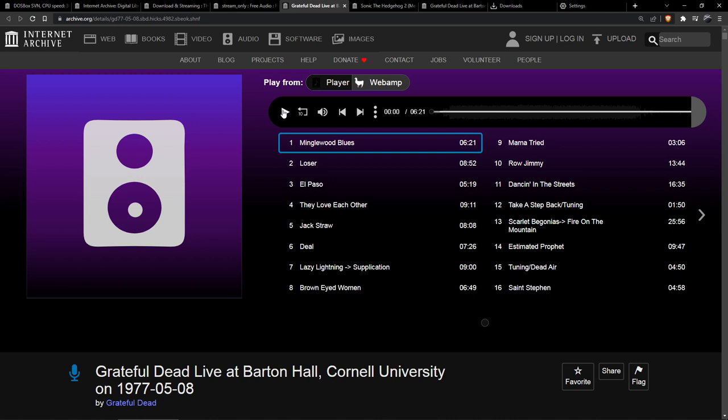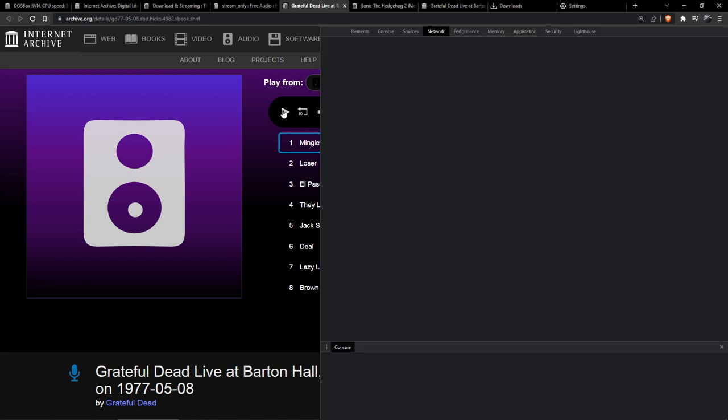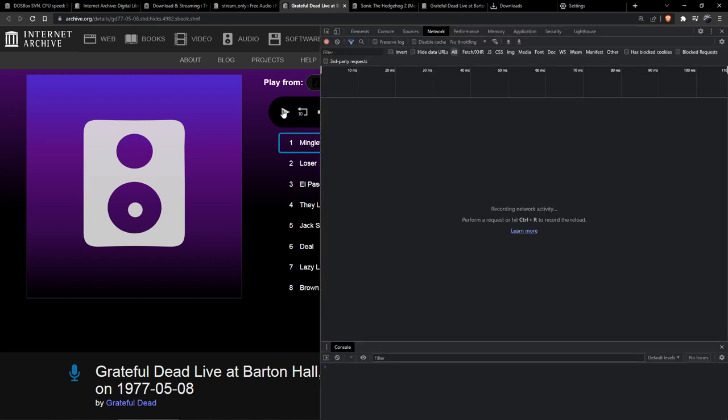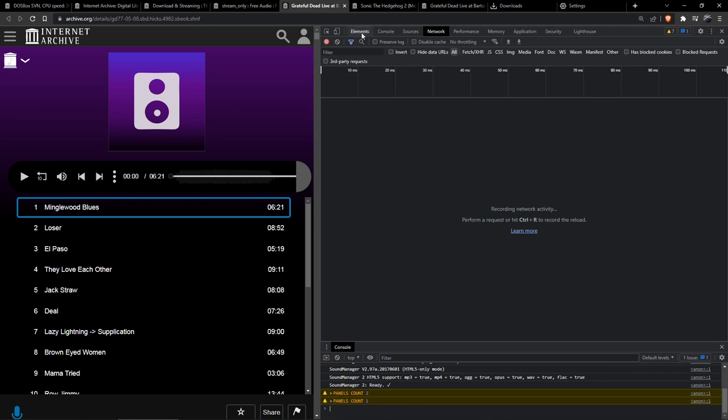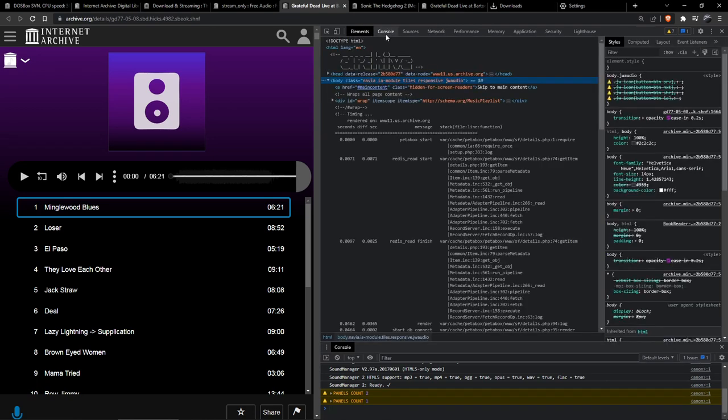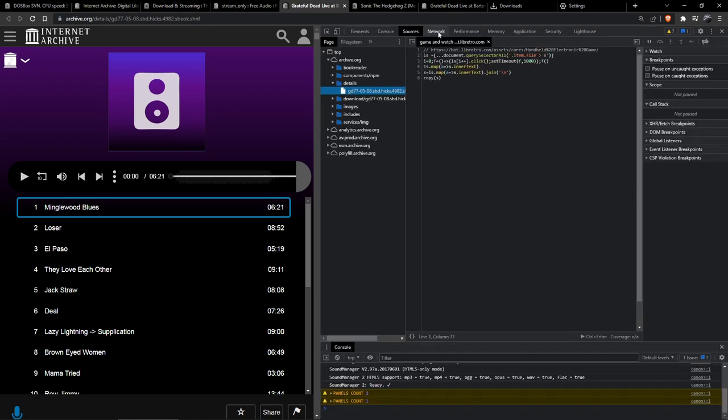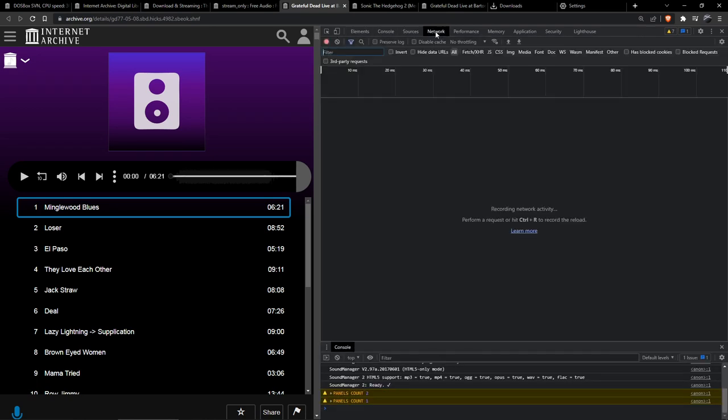But there's actually a pretty simple way to download those files anyway and I'll show you how. So first of all what you do is you press CTRL SHIFT and I which will open the DevTools, and now in the DevTools you go to the Network tab. And now you'll start the content you want to download for the first time so that it downloads.